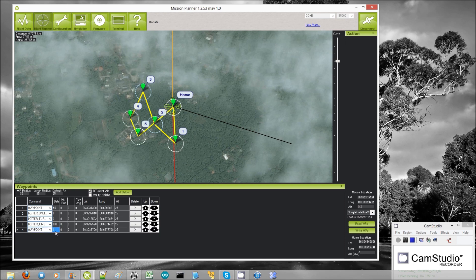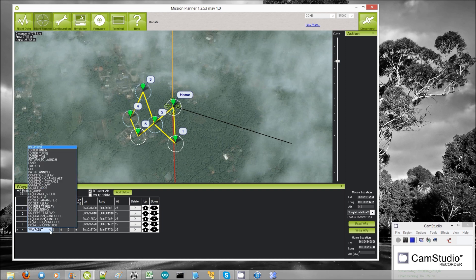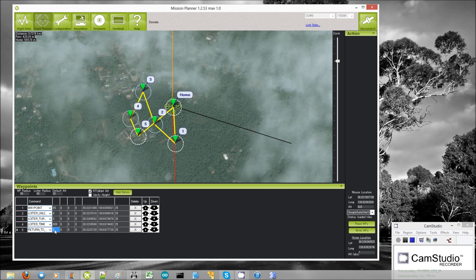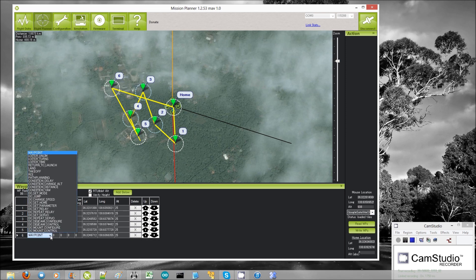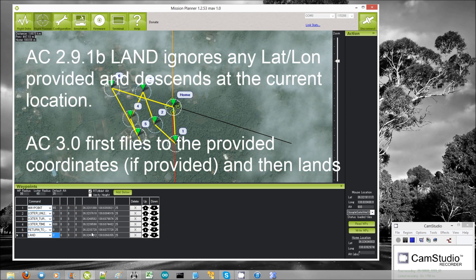The next navigation command is return to launch, which we already talked about. It does not take any additional parameters, and in fact the lon and altitude are also ignored. The next nav command is the land command. In version 2.9.1b and earlier versions of ArduCopter, the lat, long, and altitude were ignored.